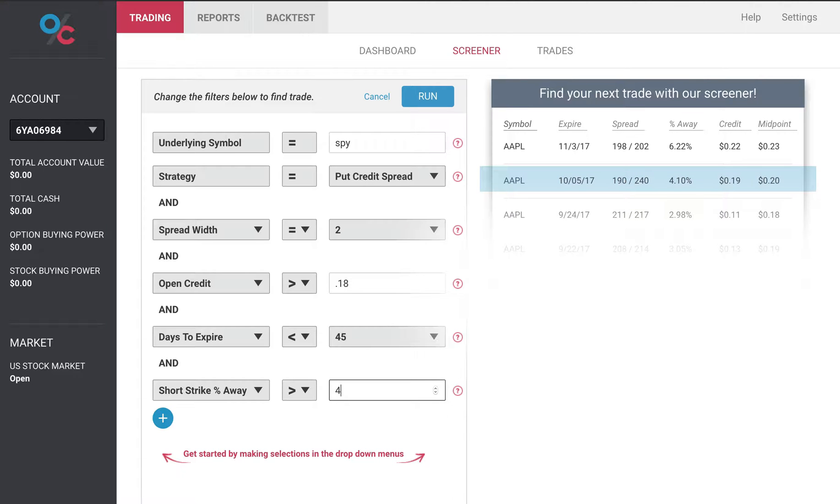I want to be greater than four percent away from the current stock price, meaning the short strike price of my put credit spread will be at least four percent away from the underlying stock.